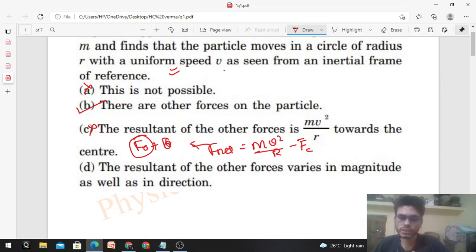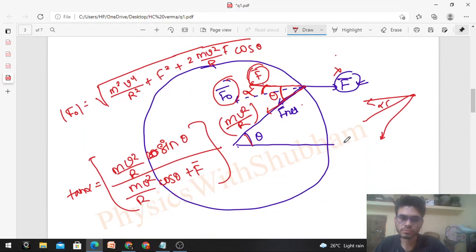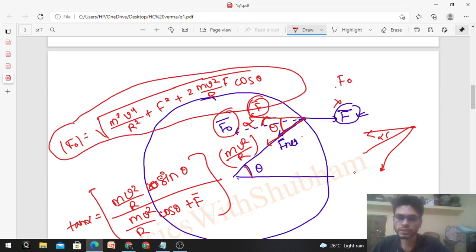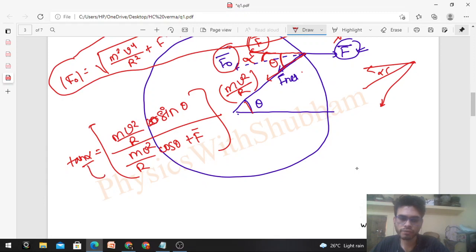Option: 'The resultant of the other forces varies in magnitude as well as in direction' — let's check. The magnitude is a function of theta, so as theta changes, the magnitude varies. And tan(alpha) is also a function of theta, so the direction alpha also varies with theta. As the particle moves around the circle, both magnitude and direction of F_other vary.